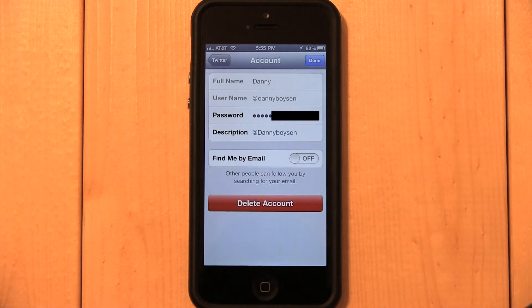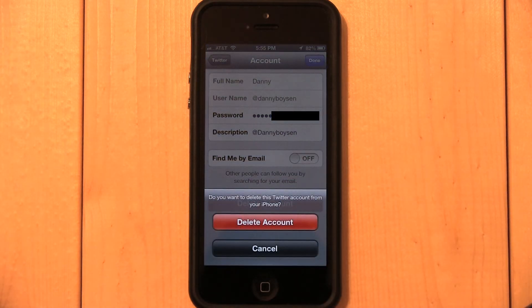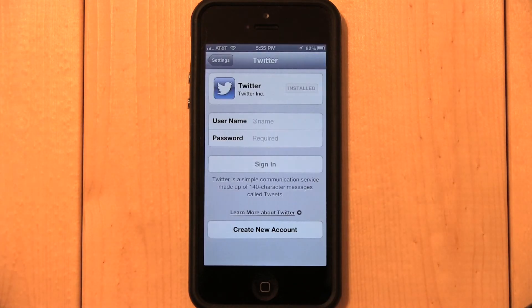Remember, you're not deleting your Twitter account. You're only deleting the Twitter account association with your iPhone, so don't worry. Your Twitter account will not be deleted or altered. Tap Delete Account, then confirm by tapping Delete Account again.